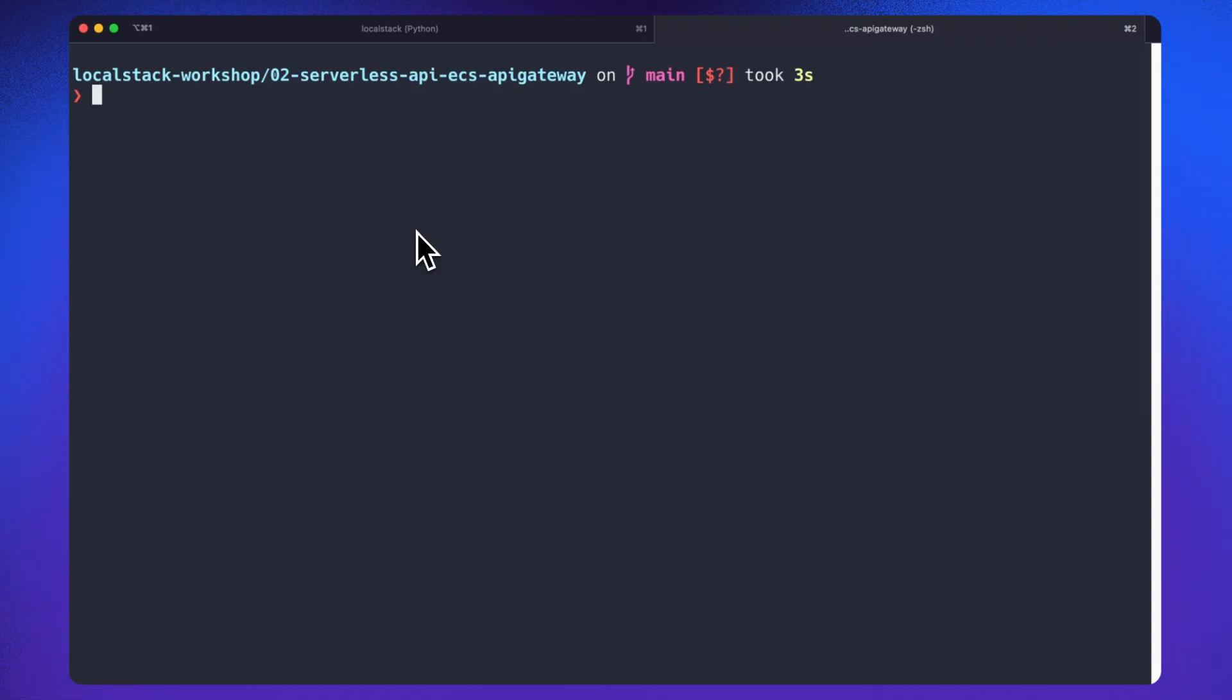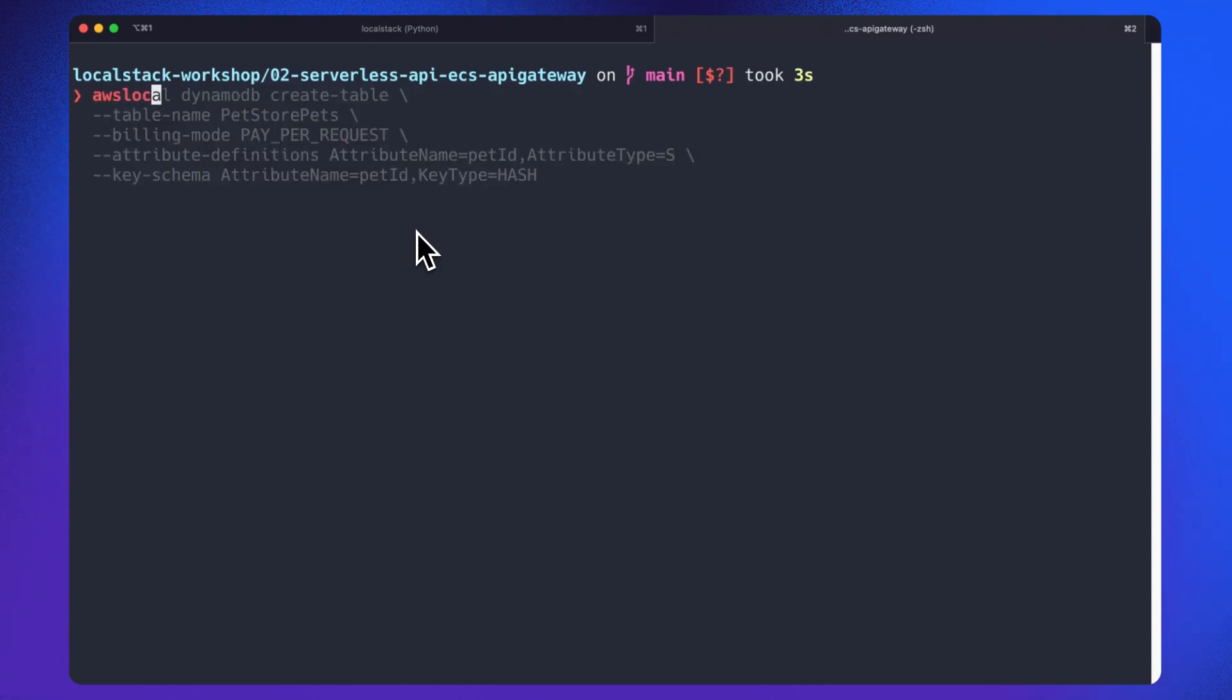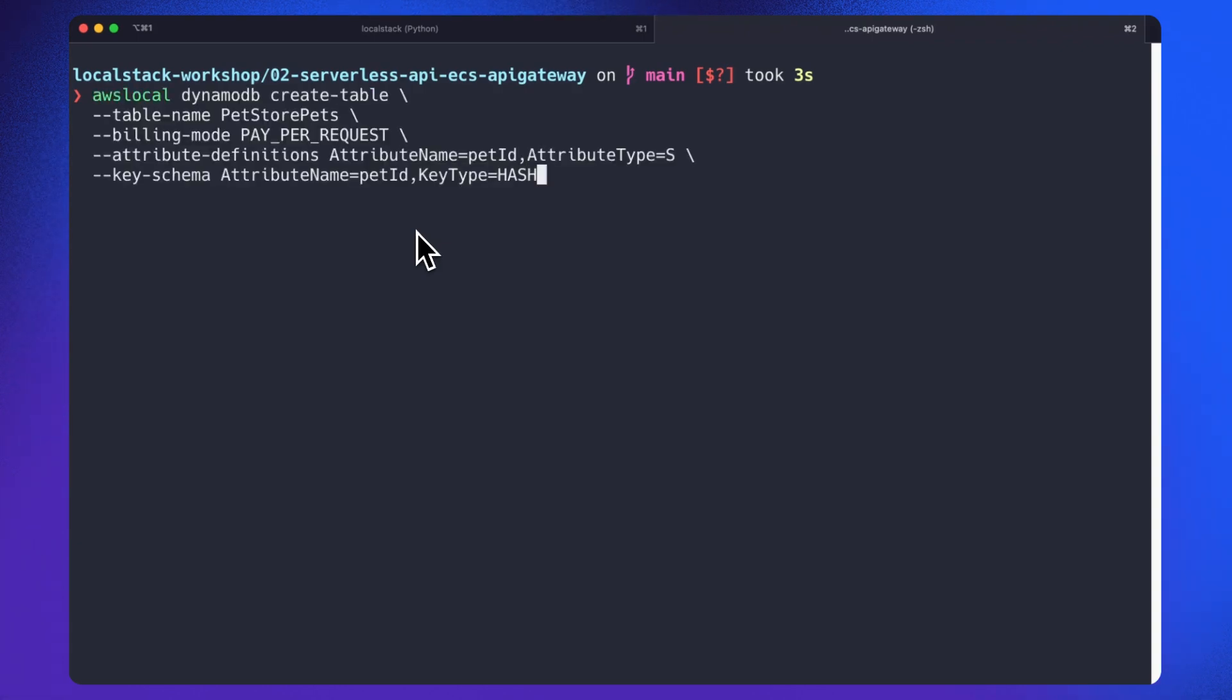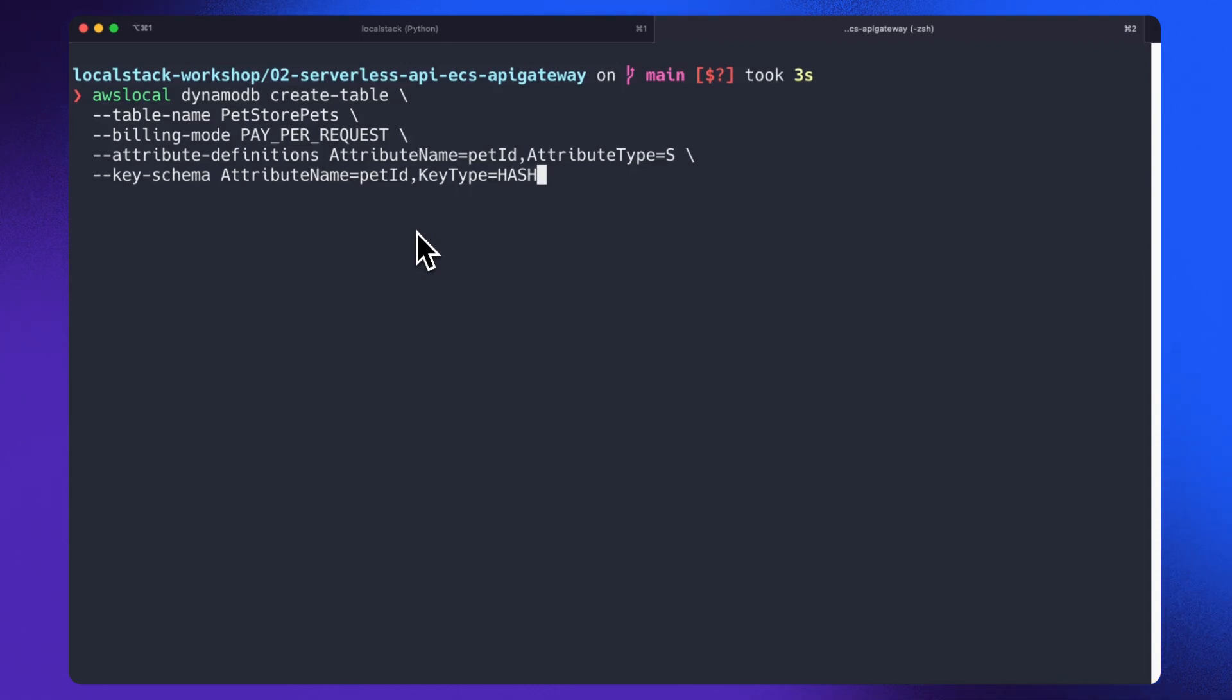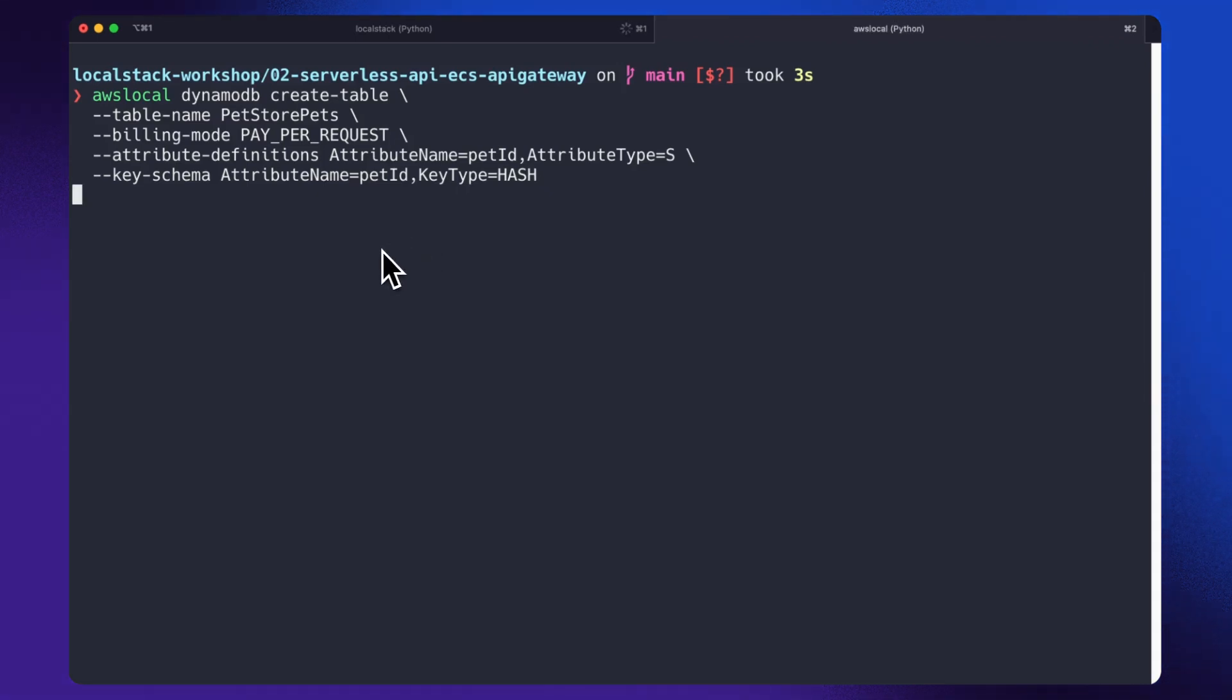So now we are going to create an AWS DynamoDB table named petstore pets. Cool. The command uses pay per request billing mode. The table's primary key consists of a single attribute named pet ID of type string serving as a unique identifier for items stored in the table. So now it has been created.